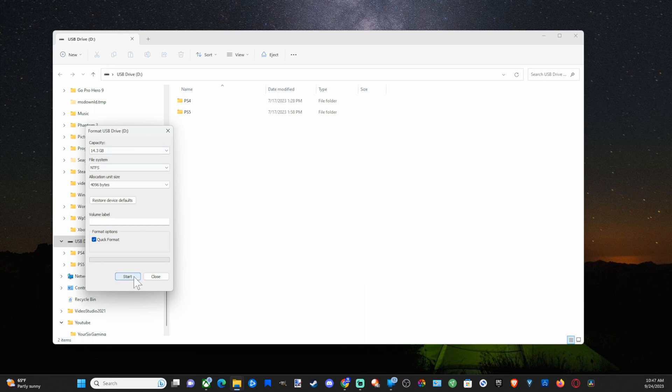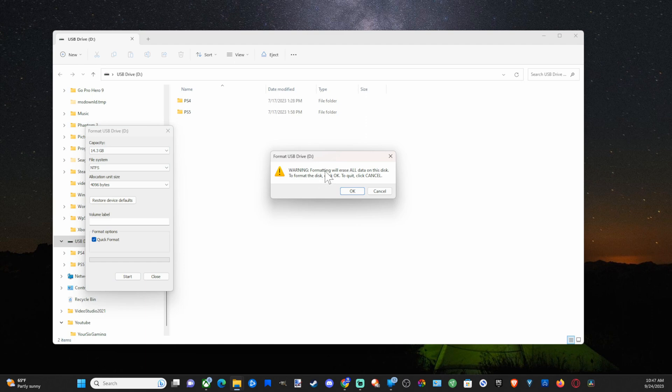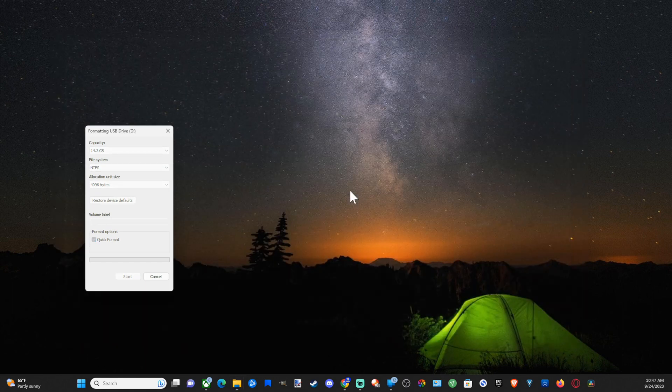So let's go to this, go to start right now and make sure we have everything set up. It says warning, formatting will erase all the data. So I have the D drive selected. Let's go to okay.